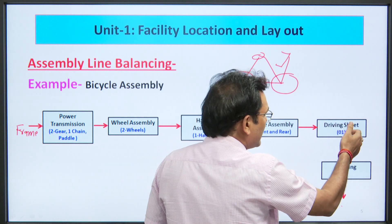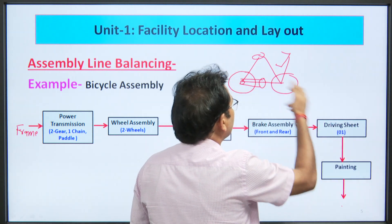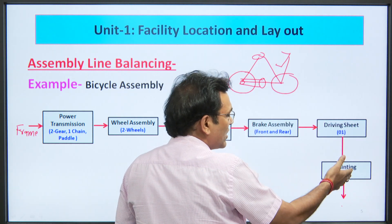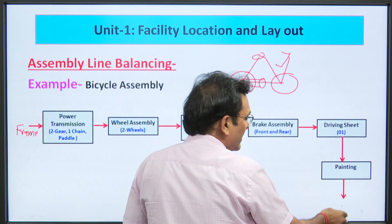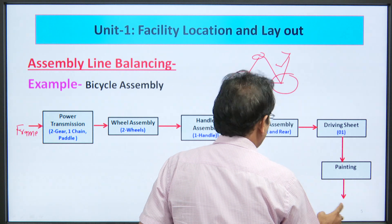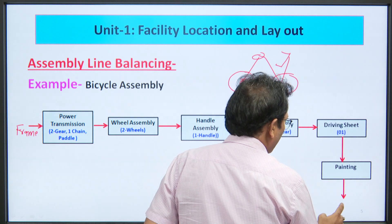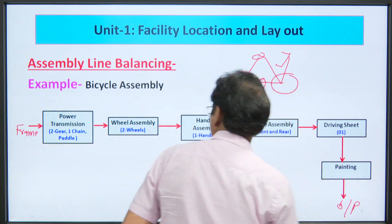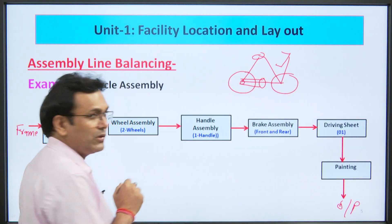After that, the driving seat is installed, then the bicycle is sent to the painting shop, and after painting we get the final cycle output.